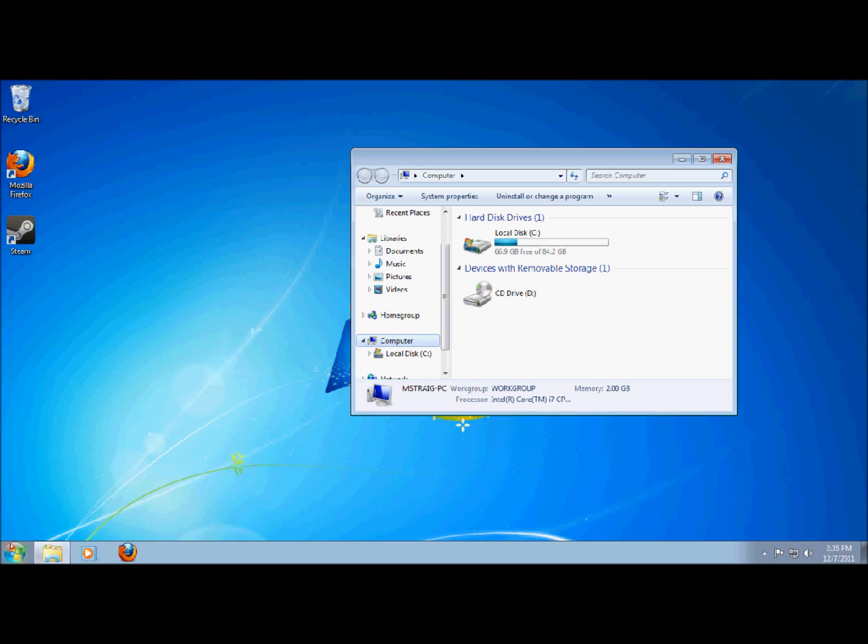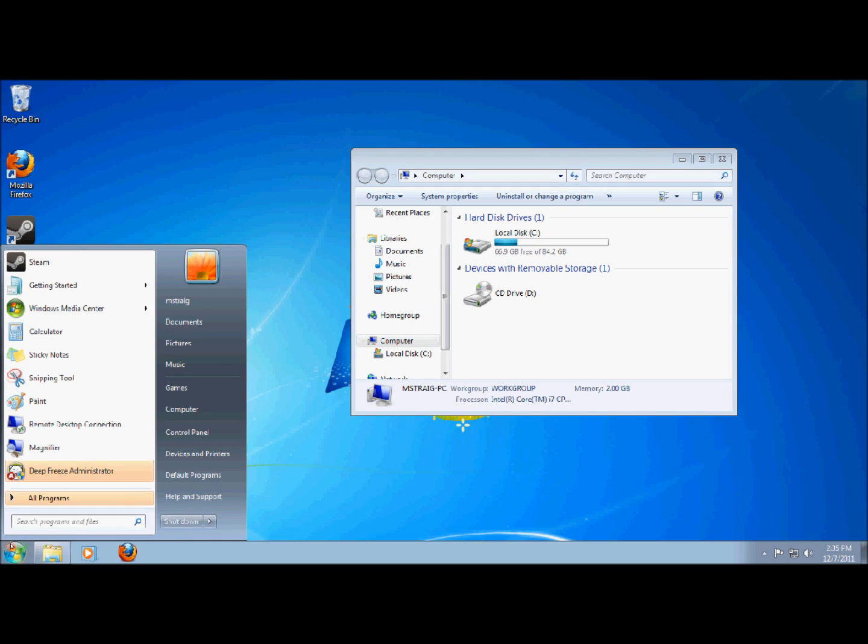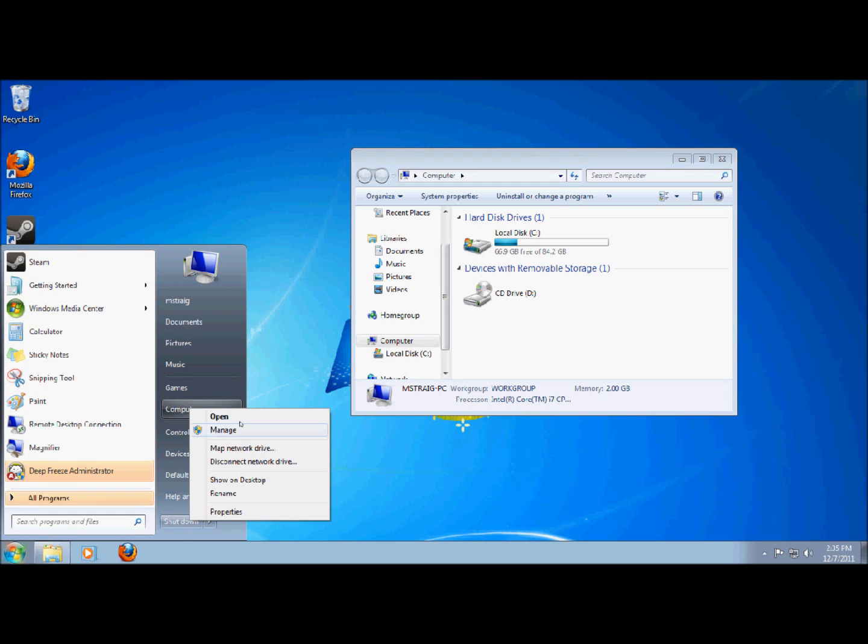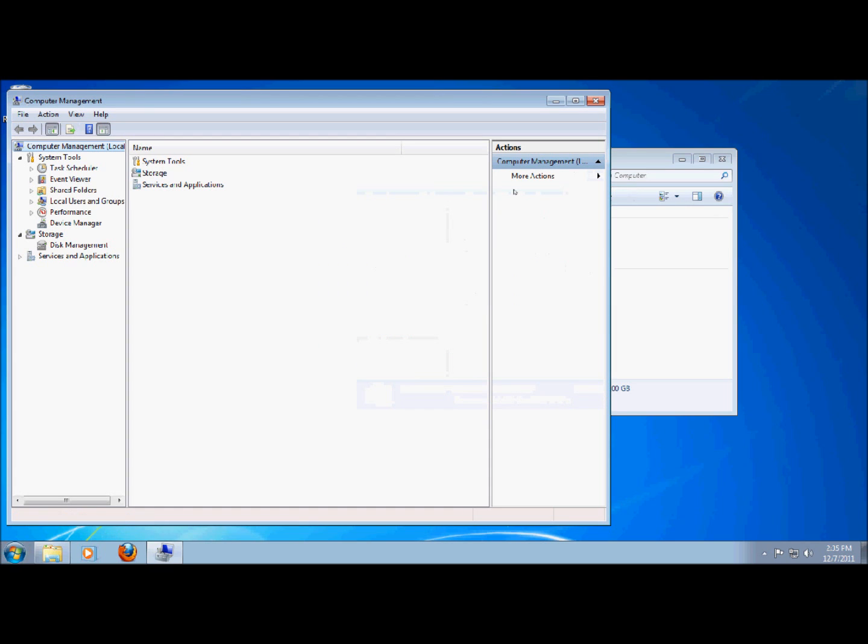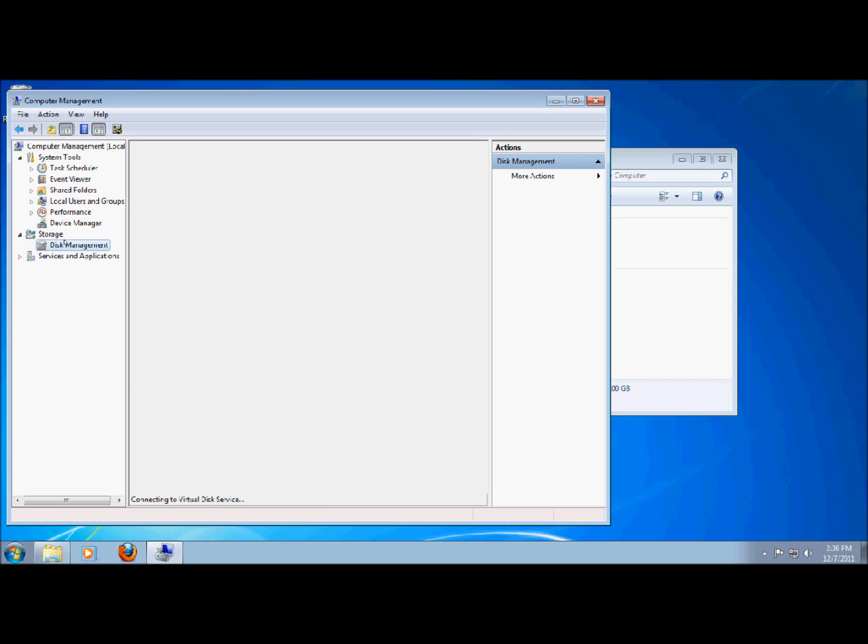Now what you're going to do is go to the start bar, right click on the computer, and click manage. I'm going to wait until the management pops up. All right now what you're going to do once this is here. See where it says storage? Normally you would probably have to bring down this down arrow and then click on this where it says disk management.